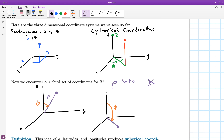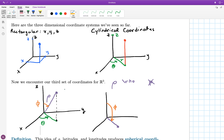Those are the first two spherical coordinates. For the third, we drop a shadow onto the xy-plane and draw that same r line we had for cylindrical coordinates. The length of this line is not one of our spherical coordinates — it's just used for reference. The third coordinate is the theta value we know and love from polar coordinates. So these three numbers — rho, phi, and theta — specify the positioning of a point in three dimensions. What I want to show you now is how to go back and forth between rectangular, cylindrical, and spherical.